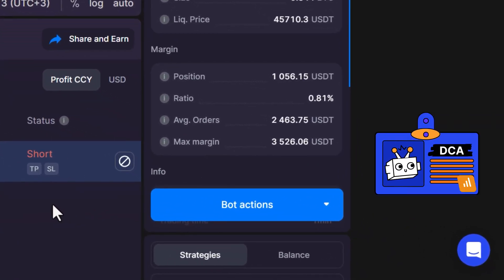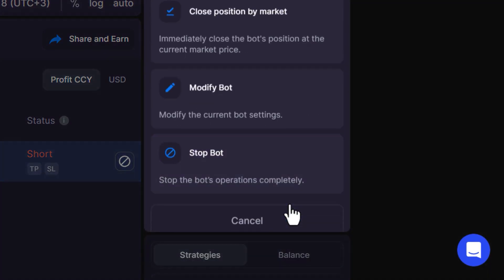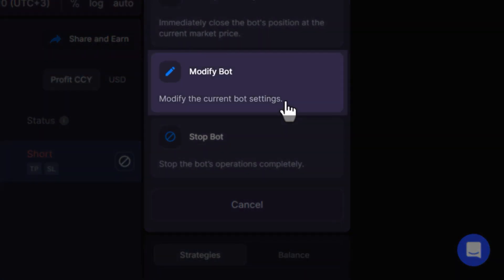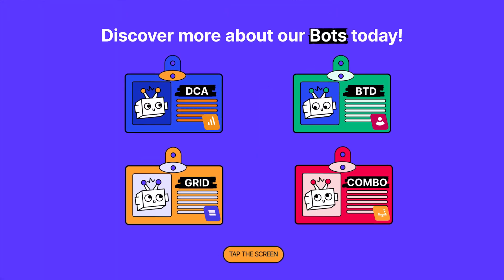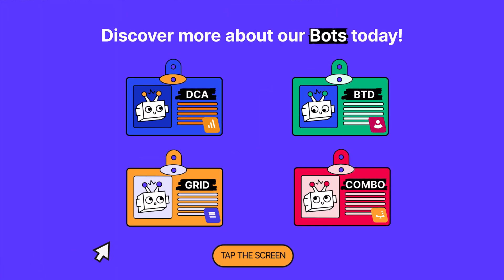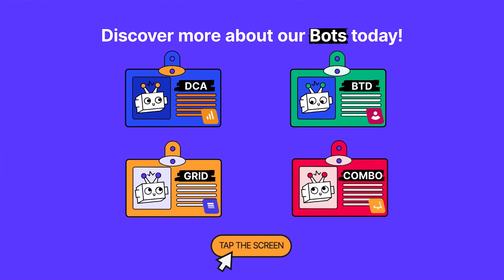If you want to modify or stop your bot, it's easy to do so. Go to Bot Actions and select Modify Bot. To make adjustments, you can also stop the bot by clicking the Stop Bot button. Ready to start earning with Bitscap Fantastic Bots?